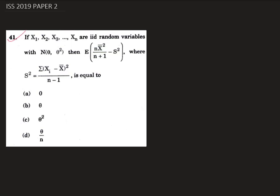Hello, today we are going to solve question number 41 from ISS 2019 Paper 2. In this question we are given that x1, x2, x3, ..., xn are iid random variables with normal(θ, θ²). We have to find the expected value of n*x̄² divided by (n+1) minus s², where s² is the sum of (xi minus x̄)² divided by (n-1).